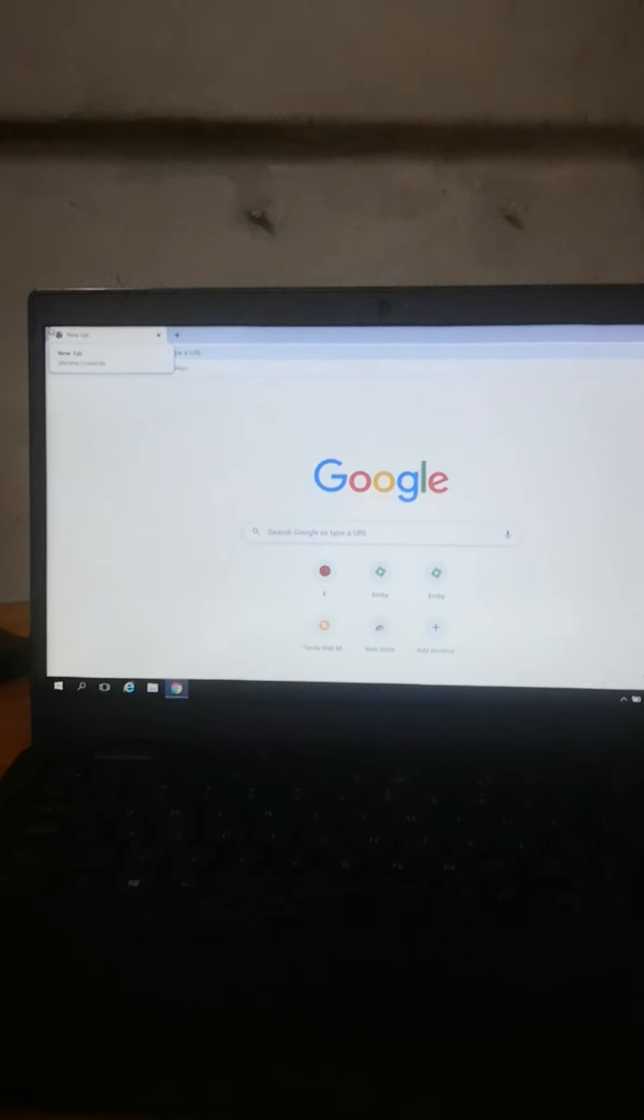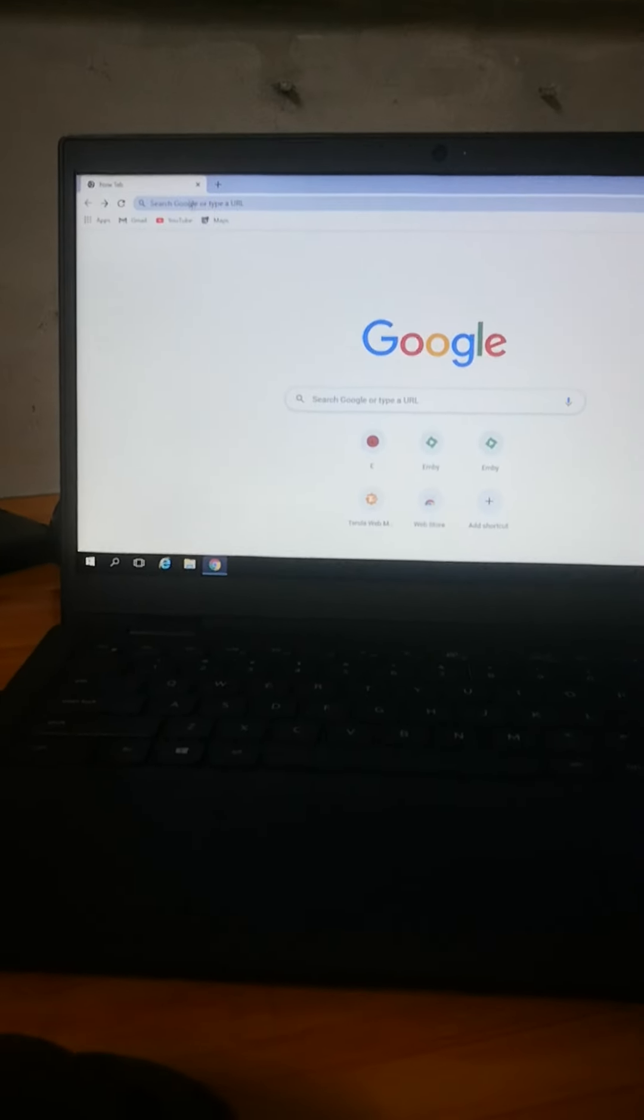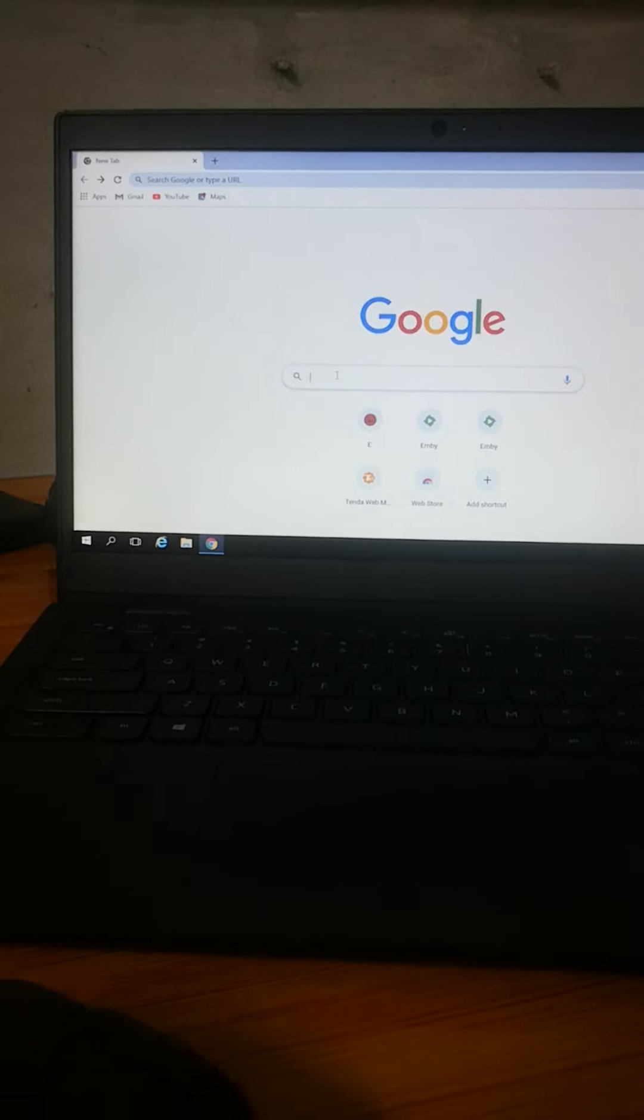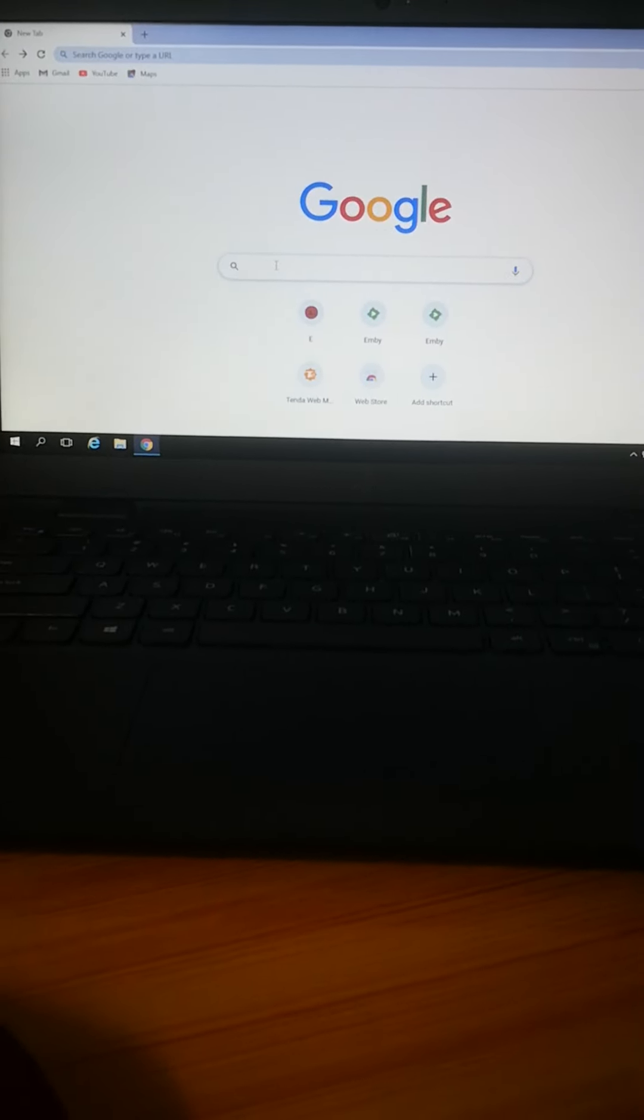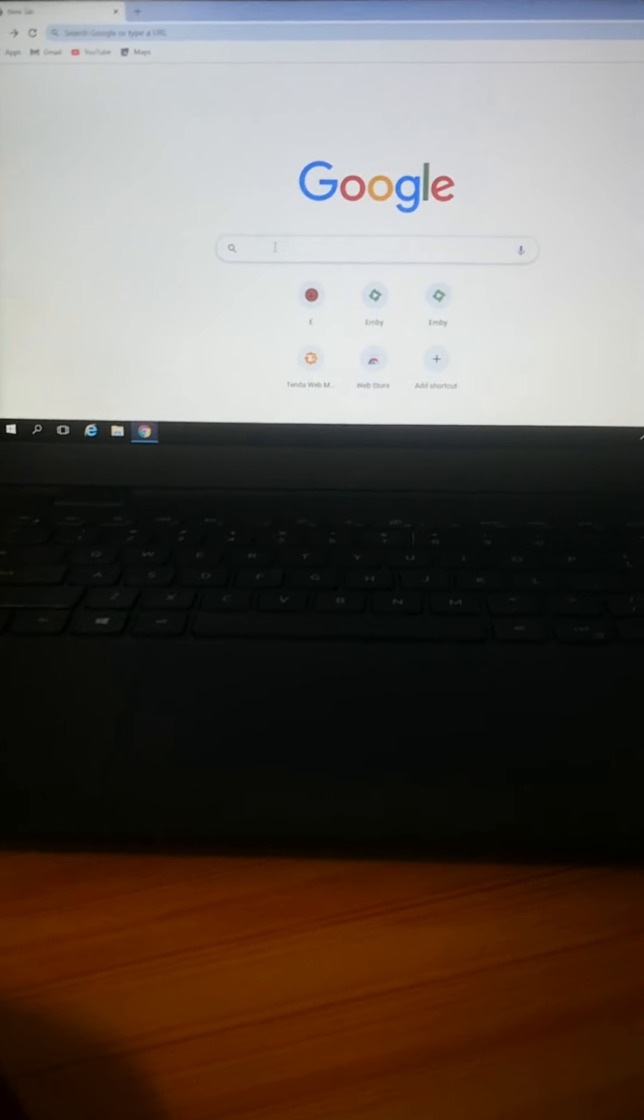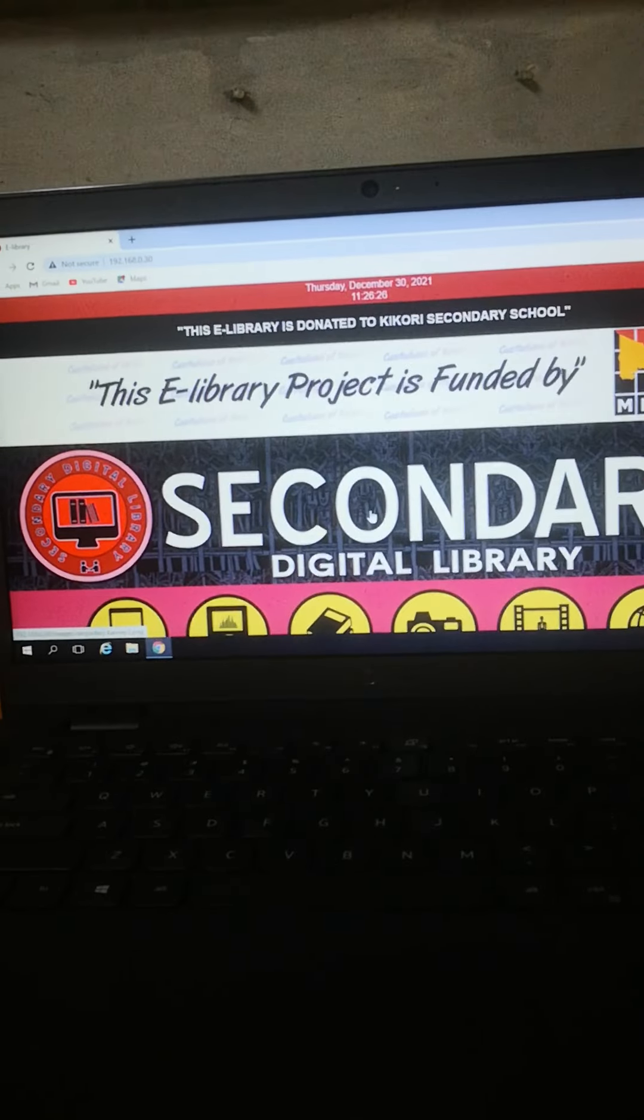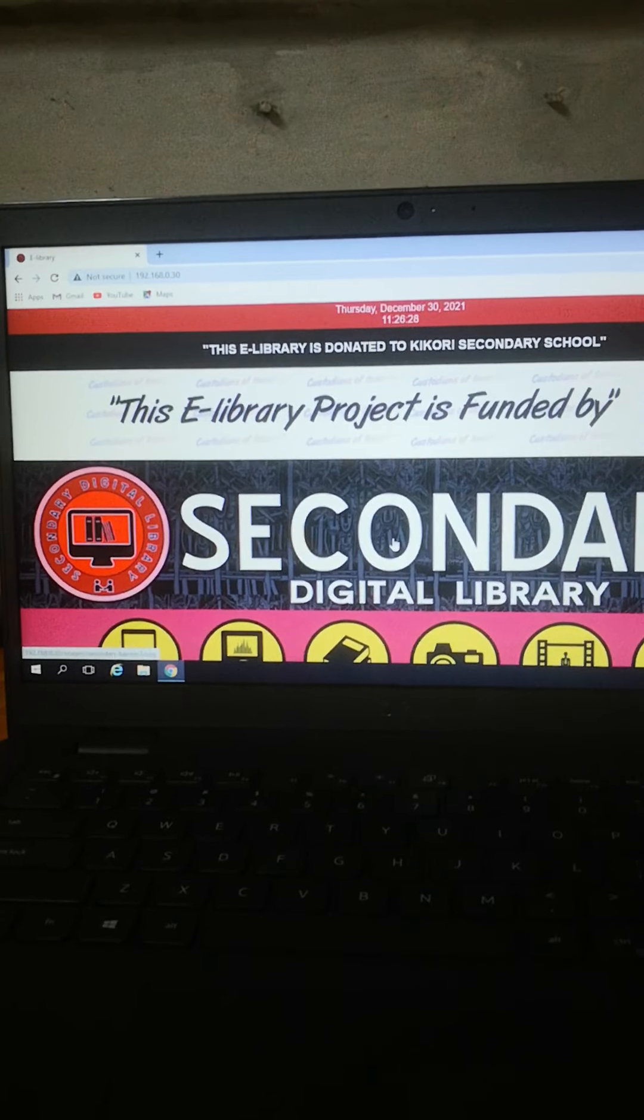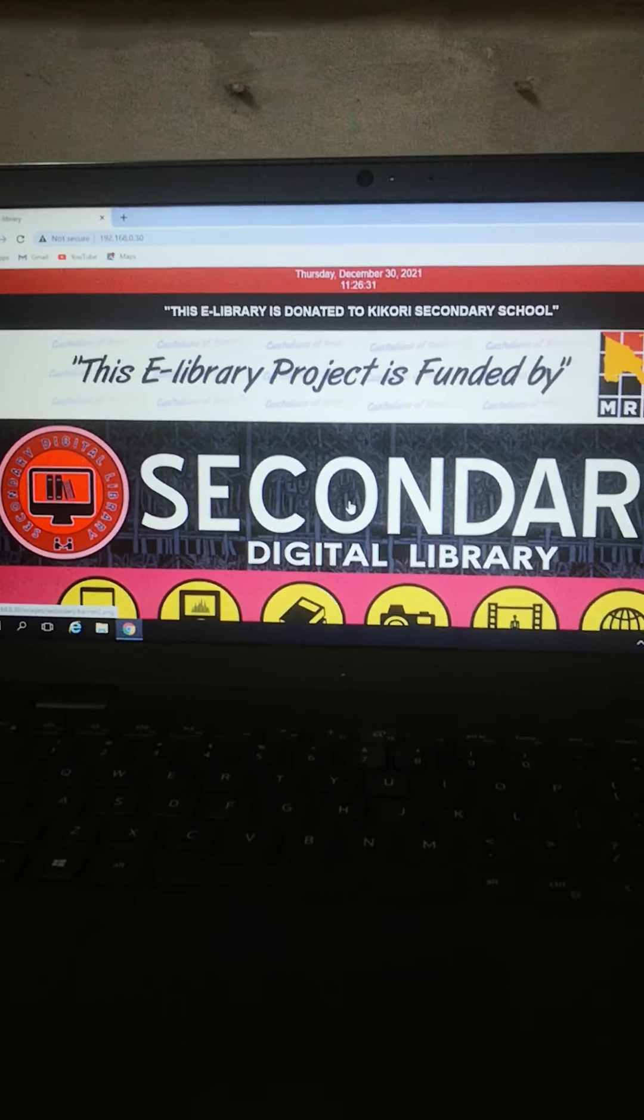Now, I will access this library. I will use the internet connection. I will type in 192... I will click on this. Now you look. Come inside the library from Kikori Secondary School.